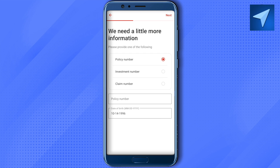It will then ask you to provide some more information. It will ask whether you want to provide your policy number, investment number, or claim number. Provide the relevant number you selected, then click Next and follow the procedure.